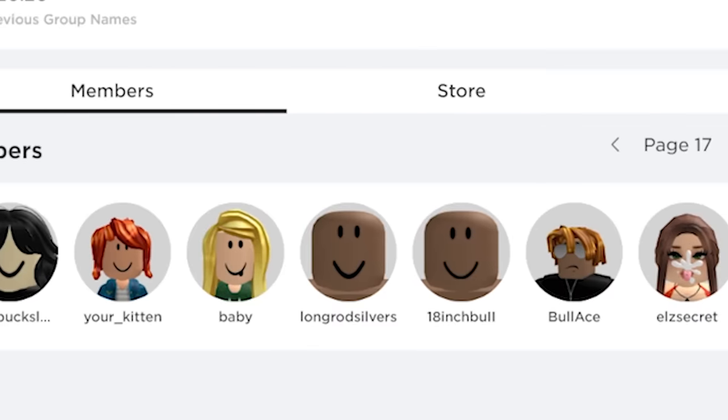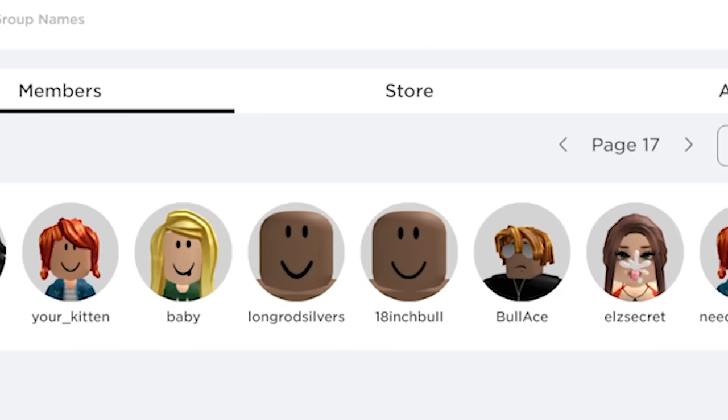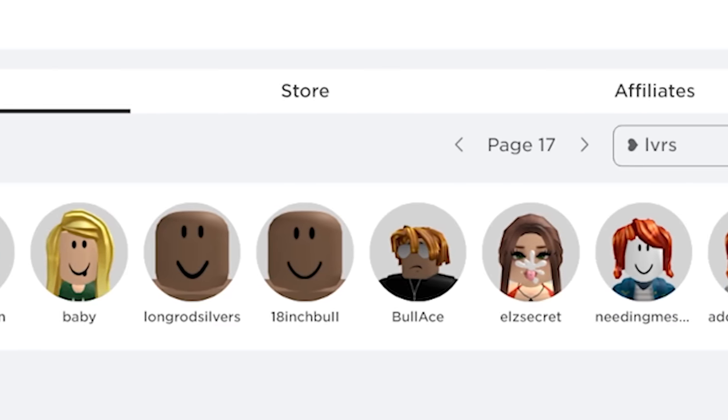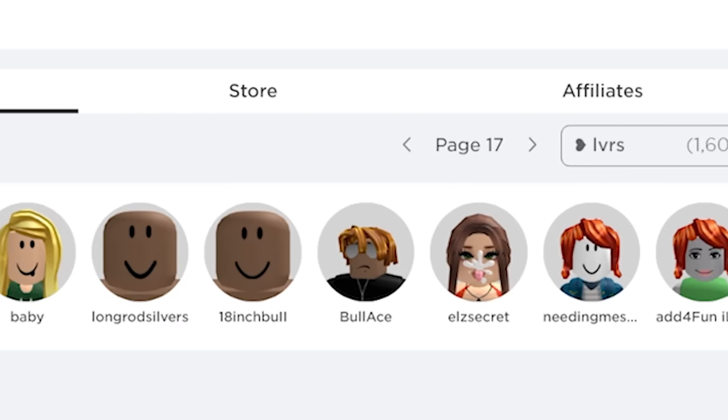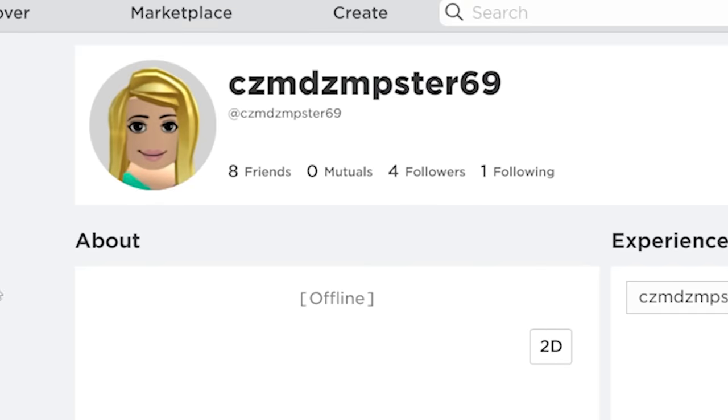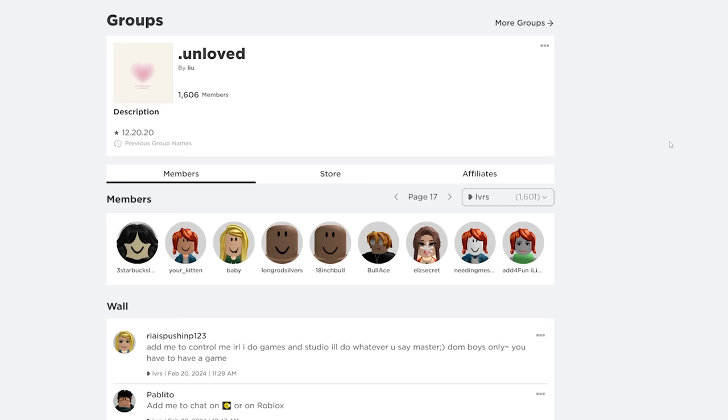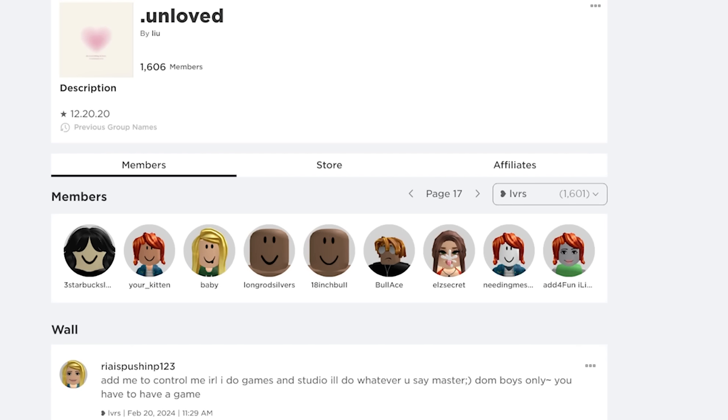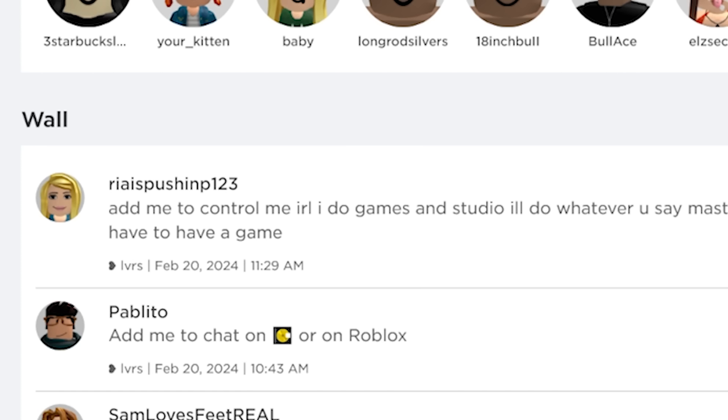Can you imagine the humiliation these people would face if everyone knew their real names? Kazumdazumster69 would never find work again. All I'm saying is, if I were in charge of things, this platform would look way different.